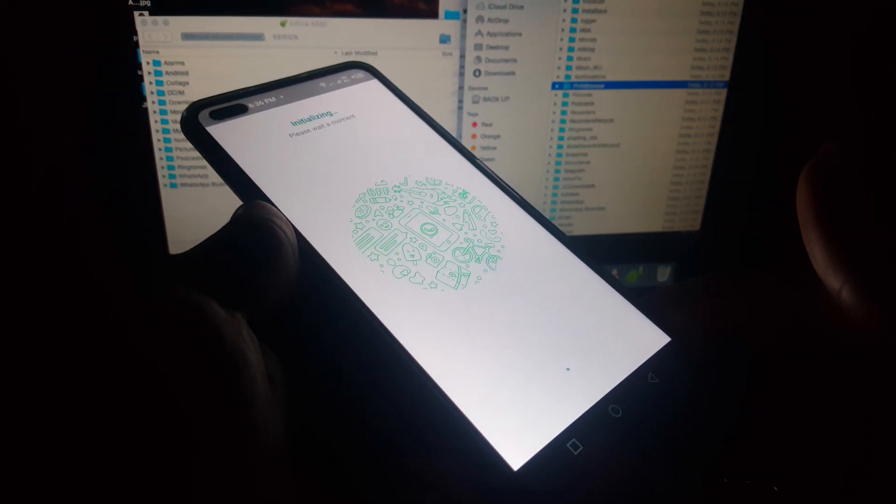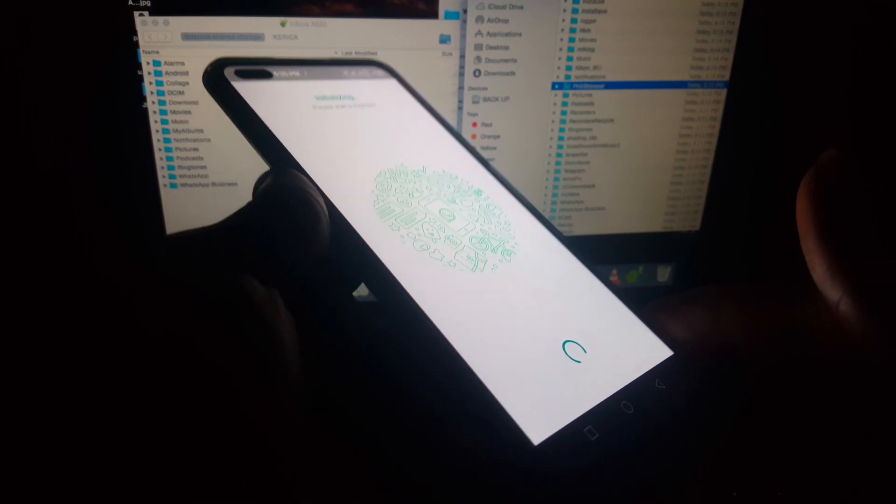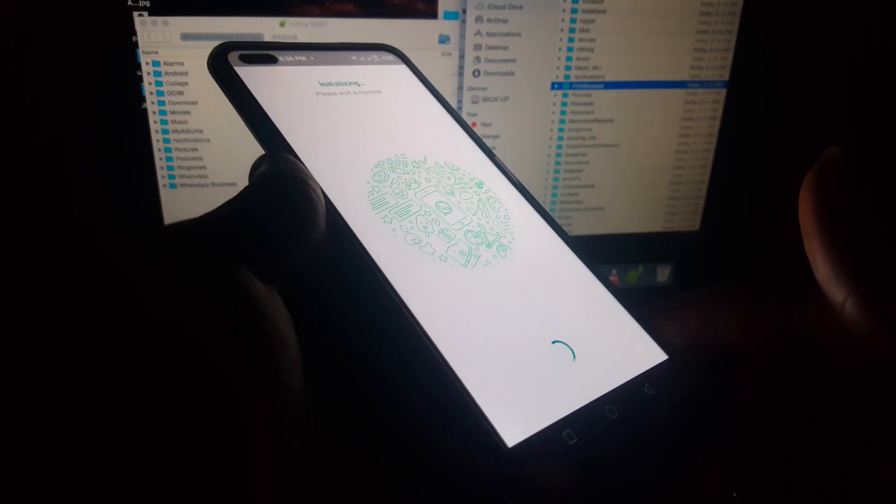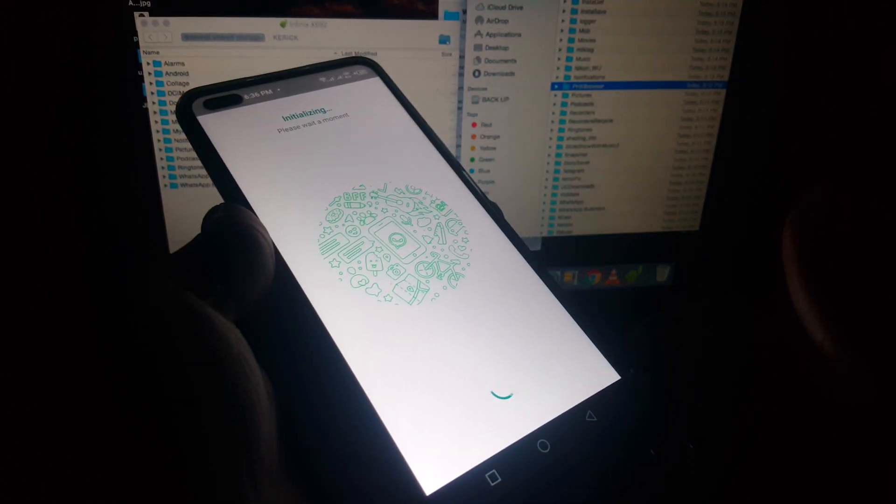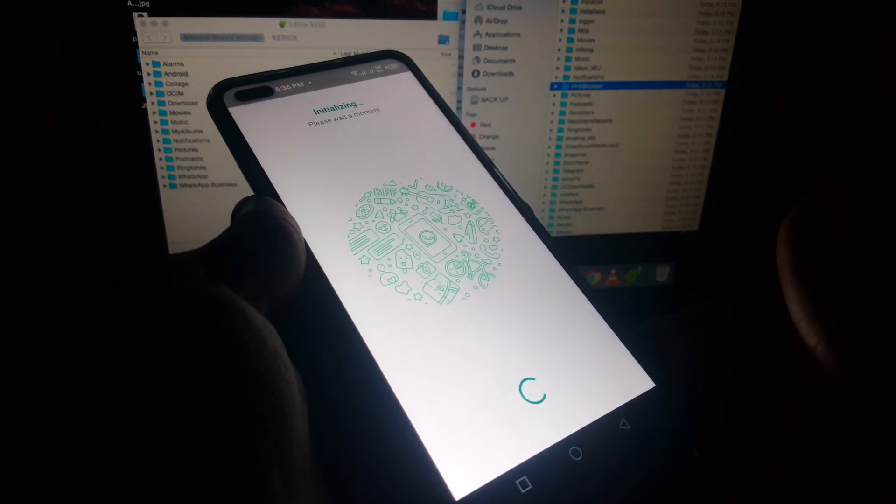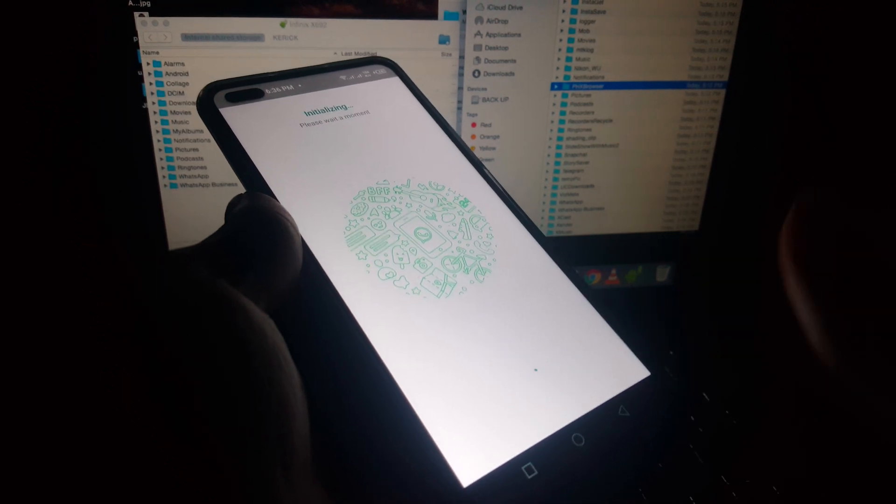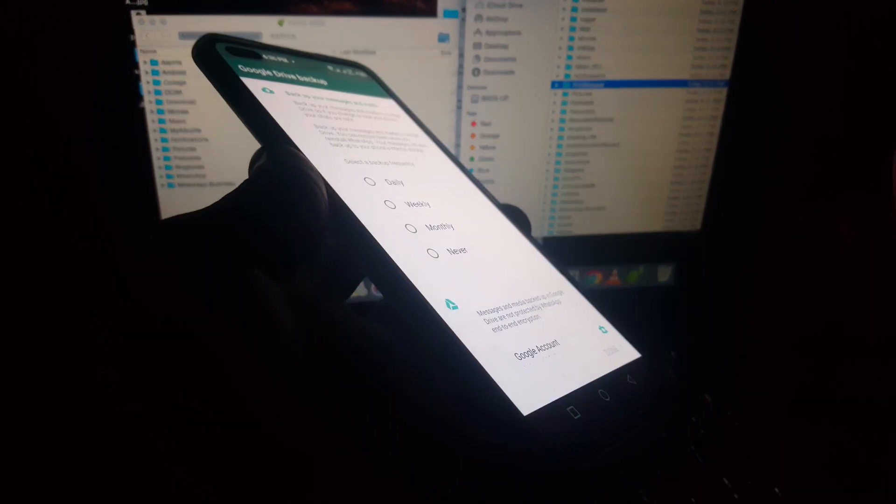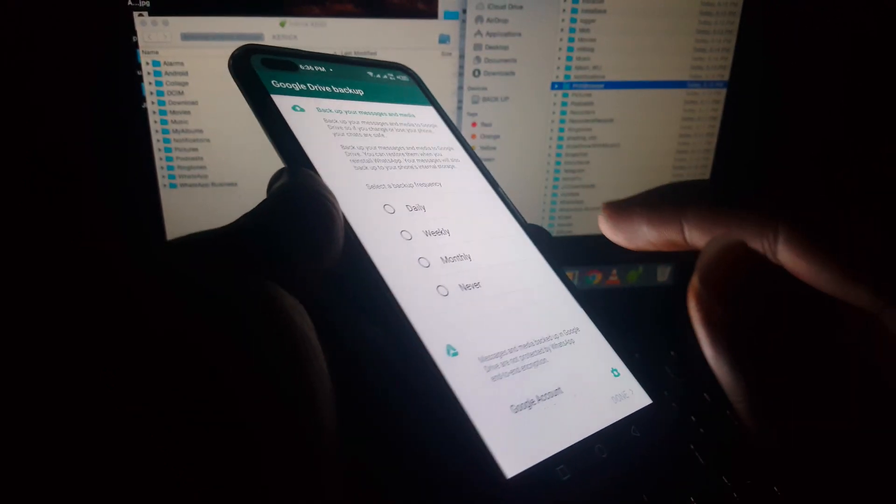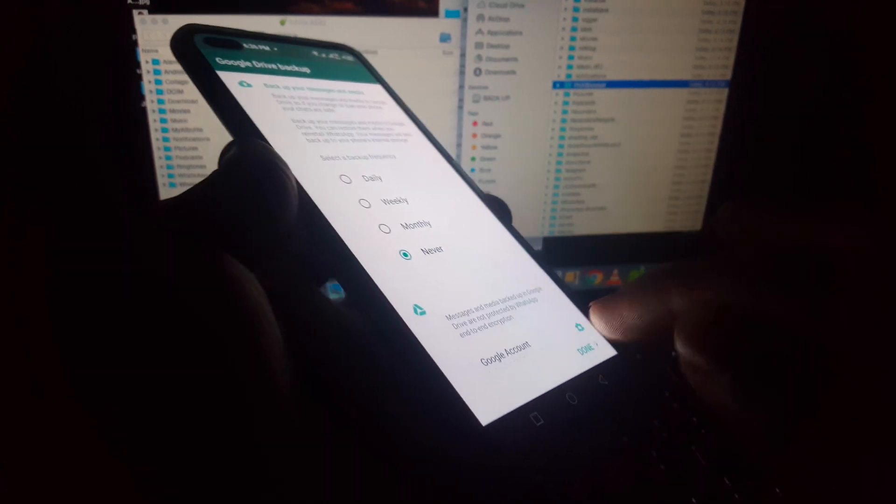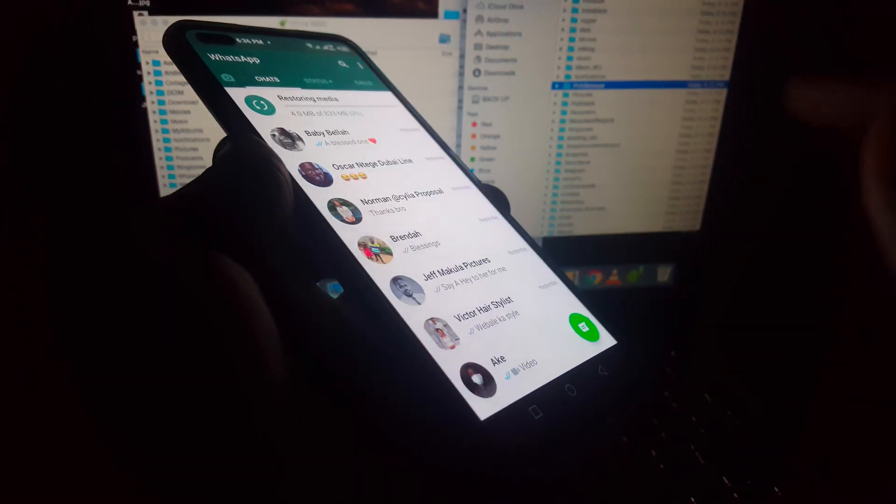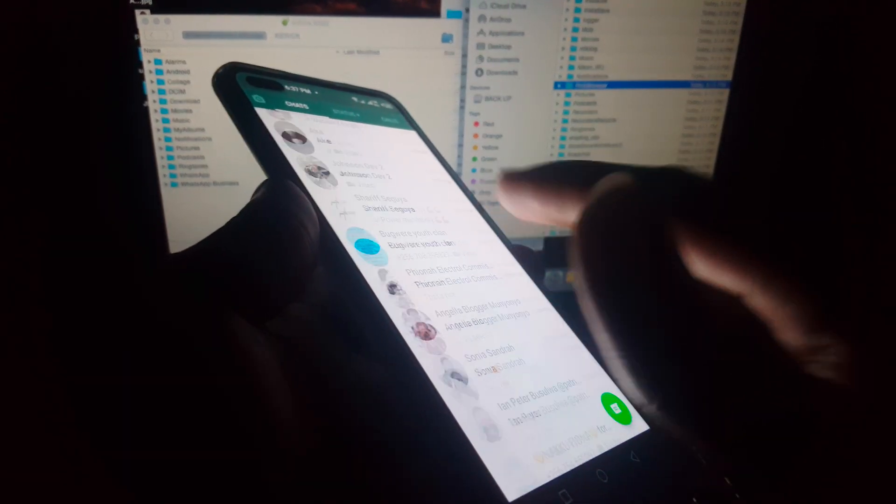And this is a quick video on how to restore your WhatsApp without losing your chats on any phone, and most especially this Android phone, this is how you do it. So, here they're asking us for backup. I'll say never. So we have our chats back.